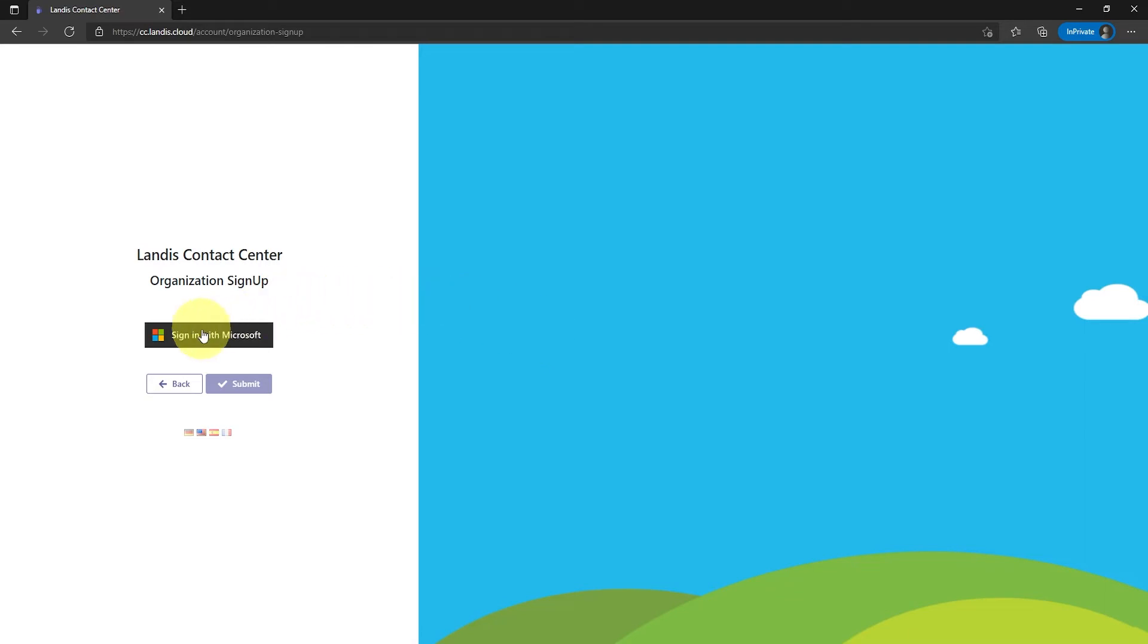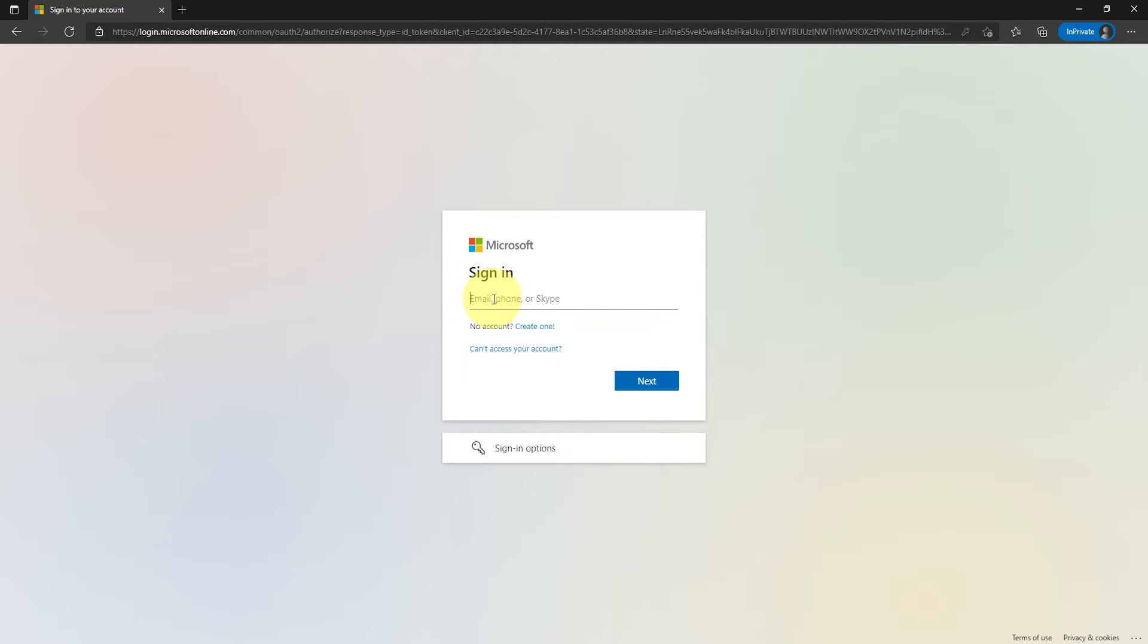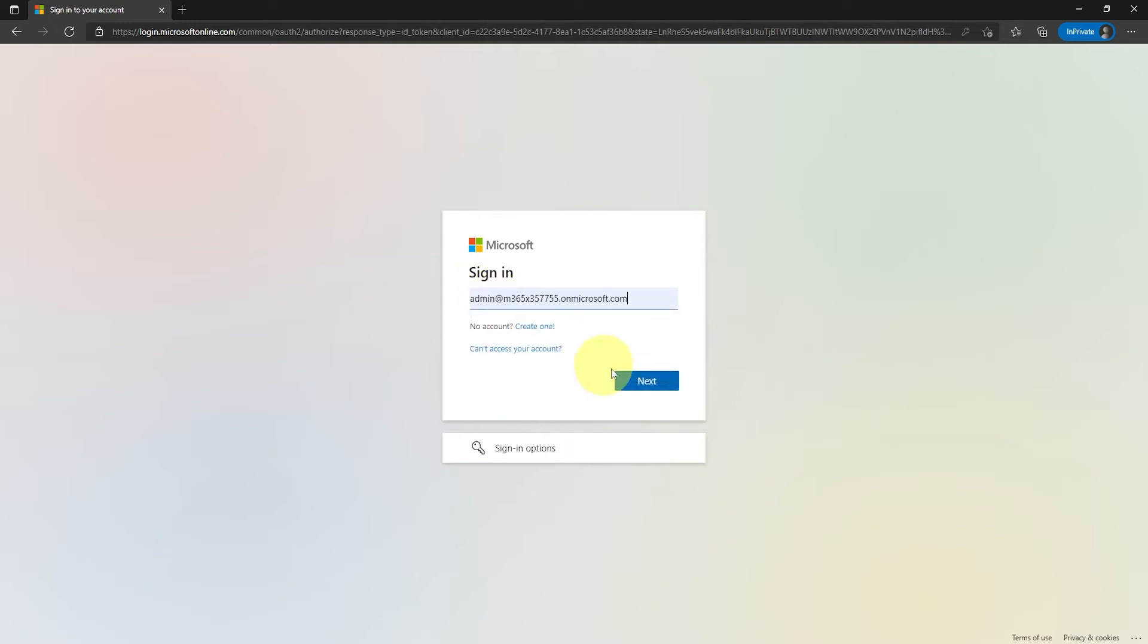After reaching the site, click the sign in with Microsoft button. We recommend using a Microsoft 365 global administrator account.